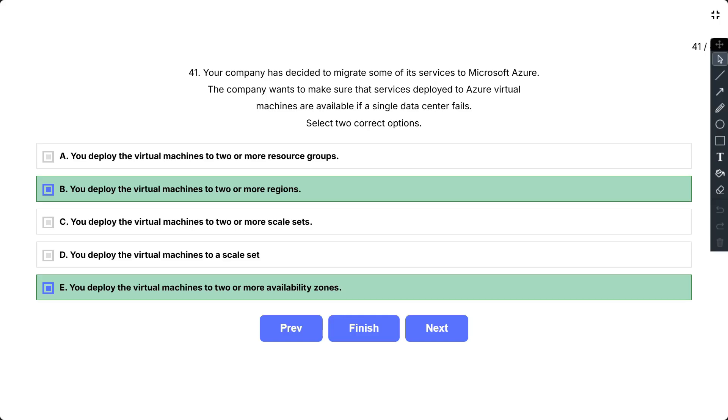You deploy the virtual machines to two or more resource groups is also incorrect as a resource group is a logical container for Azure resources. When you create a resource group, you specify which location to create the resource group in. However, when you create a virtual machine and place it in the resource group, the virtual machines can still be in a different location. Therefore, creating multiple resource groups, even if they are in separate data centers, does not ensure that the services running on the virtual machines are available if a single data center fails.